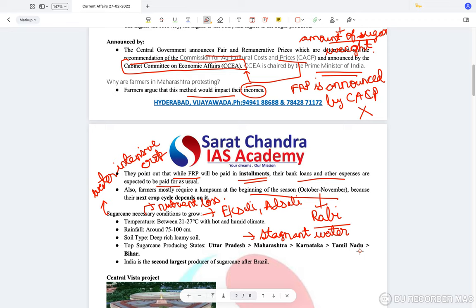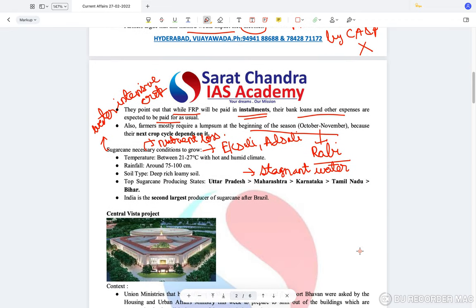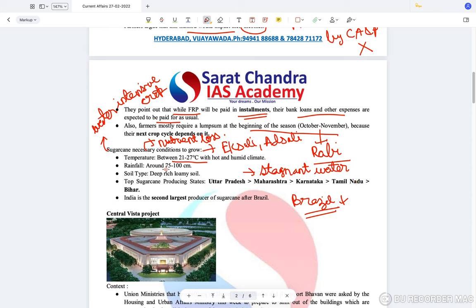Sugarcane takes a lot of labour and a lot of water. The temperature it needs is normally tropical, which is why Brazil is the highest producer of sugarcane, followed by India, then Mexico, then Indonesia. Colder climates are not suitable for sugarcane growth. Rainfall required is between 75 to 100 centimeters and soil type has to be deep, rich, loamy soils.